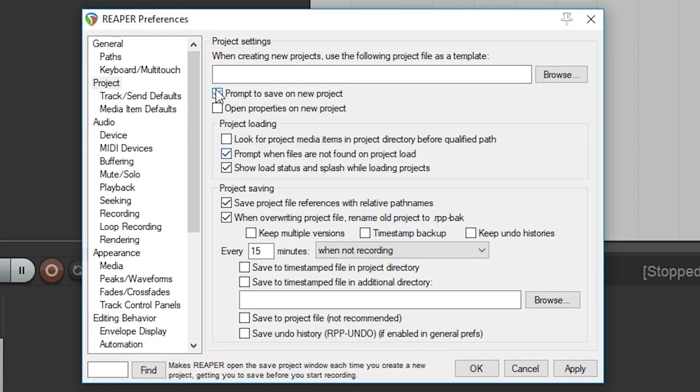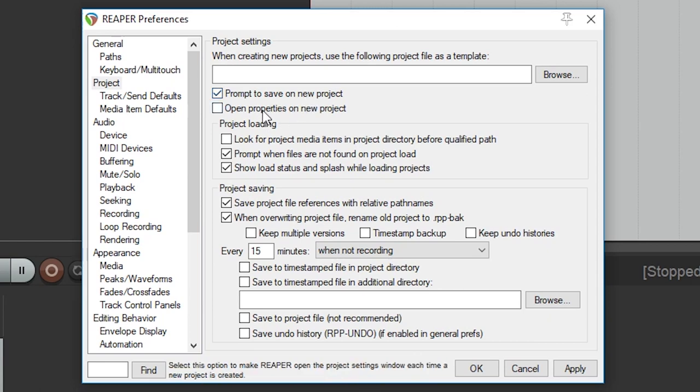I'll enable prompt to save on new projects so that this is done from the start. I'll also enable open properties on new project. There are some settings that we'll want to cover later, but this way we'll be able to make adjustments when we need to before we start recording.